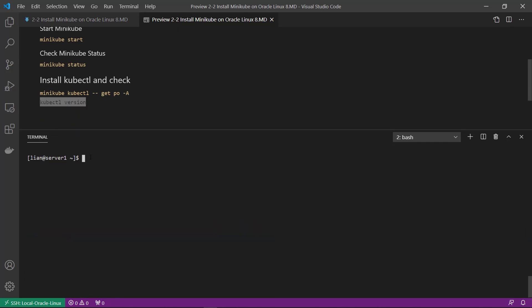Link kubectl to local path. And then check kubectl version.